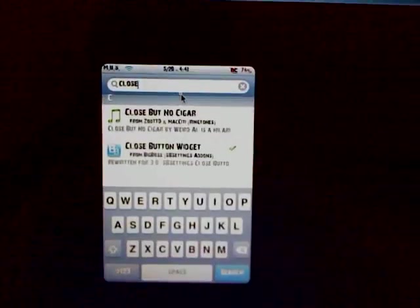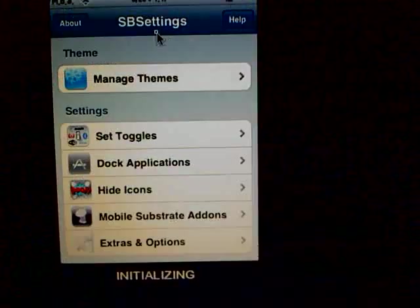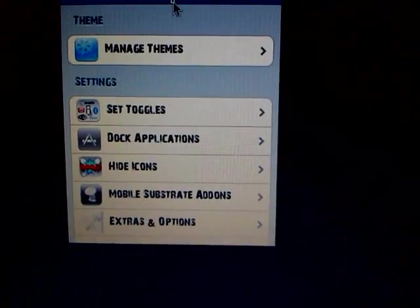Then you're going to go into SBSettings - if you don't know how to do that, just swipe over your status bar. You're going to click on More at the bottom, then click on Set Toggles.